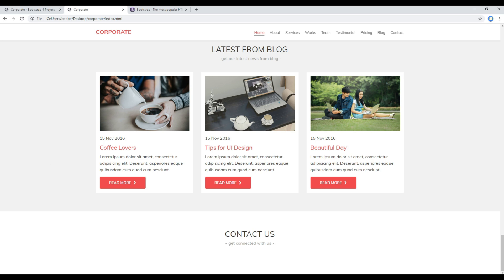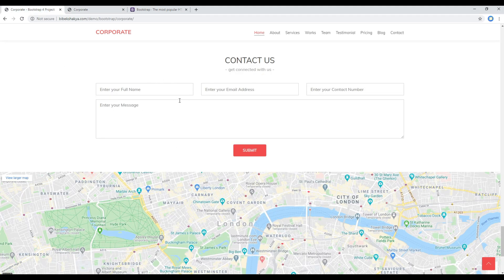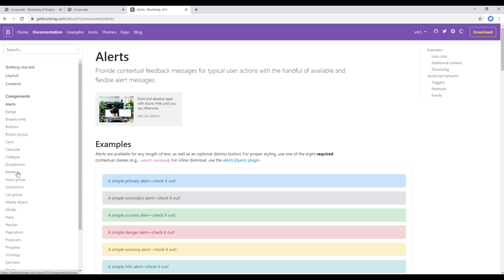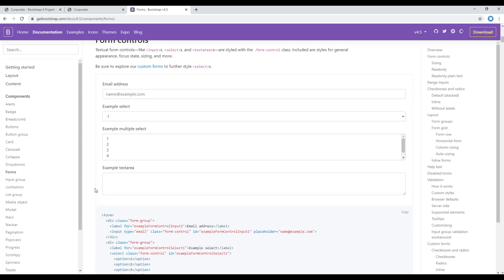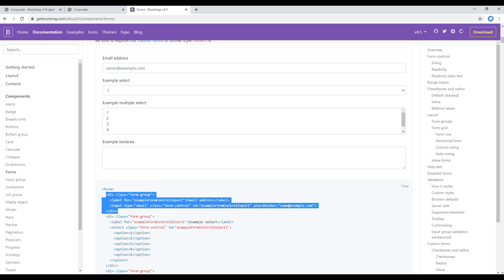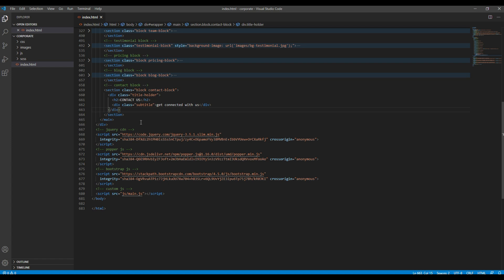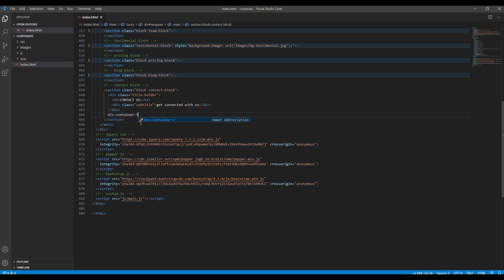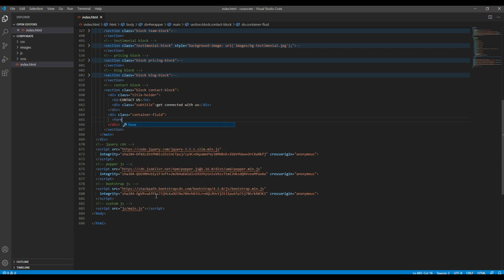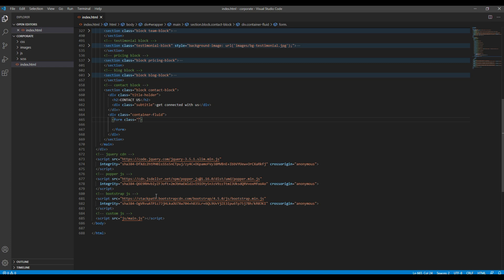To work on this form we will use the grid and the forms component. Open your Bootstrap website, click on Get Started, Components, and Forms. We'll use this example, so I'll copy this form group. Before pasting, I'll create a new div with a class called container fluid. Since we have a form tag we'll add a form tag here as well, and I'll give it a class name called contact form.